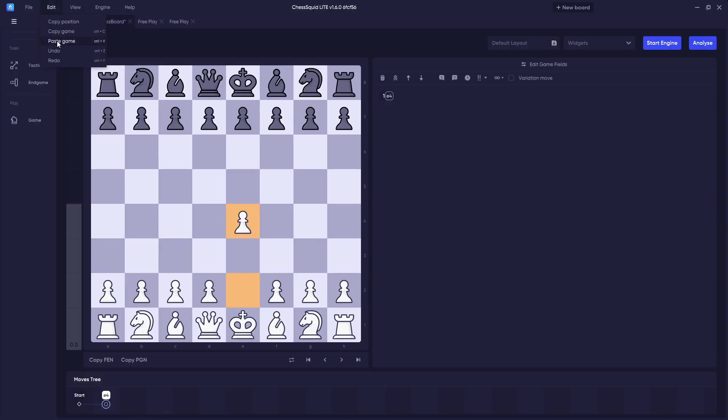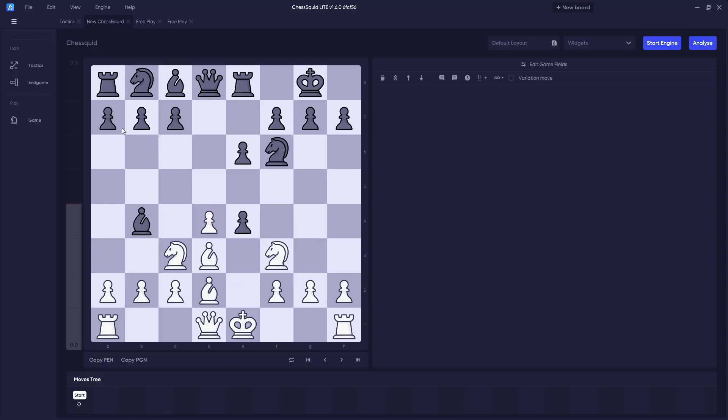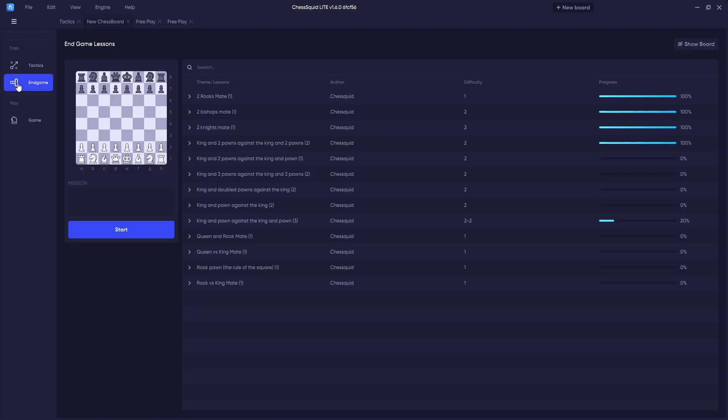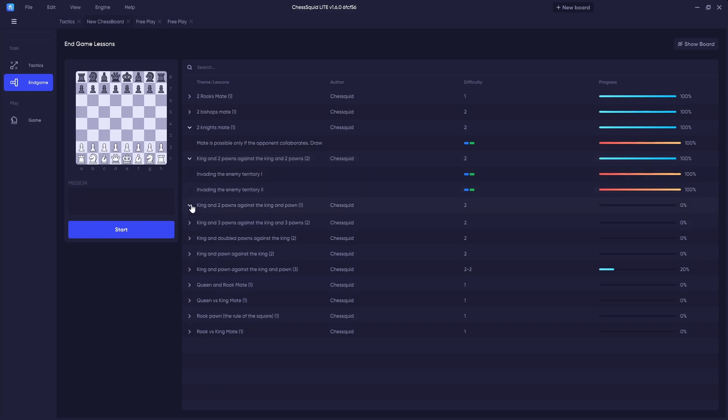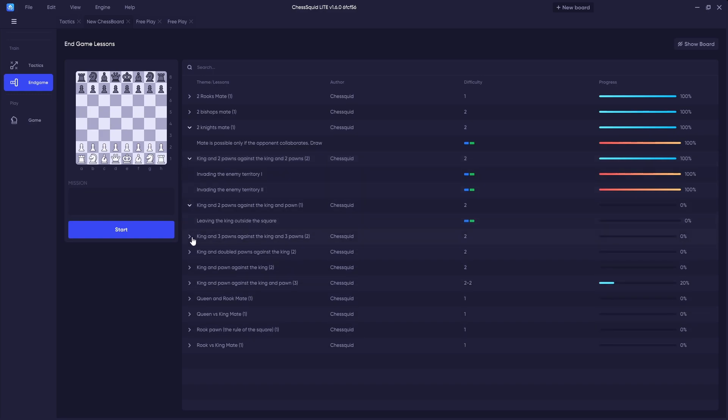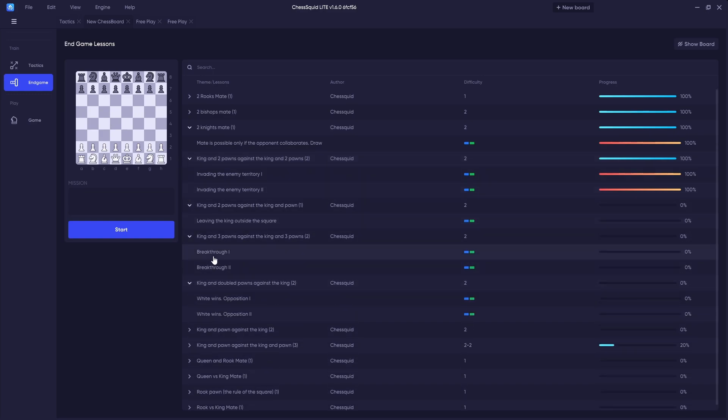In addition to tactics training, Chess Squid also includes helpful endgame lessons designed for beginners so you can study and memorize these move sequences to improve your skills at endgame scenarios in your future games.